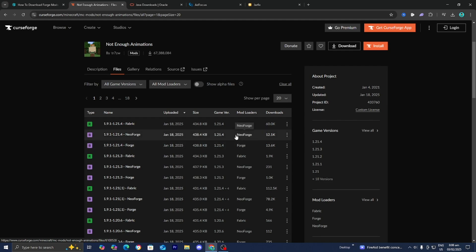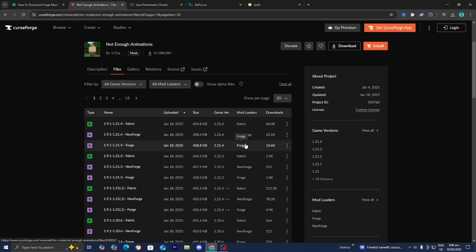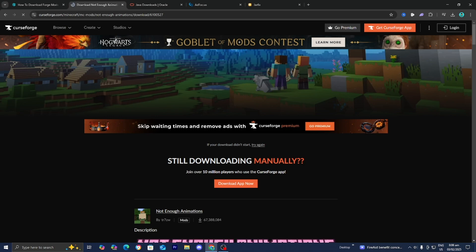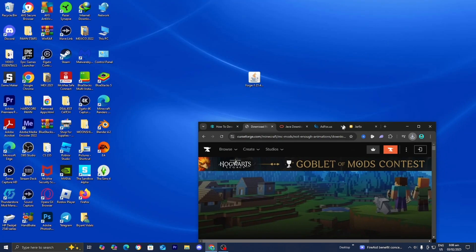Do not download NeoForge or Fabric because that will not work — it has to be Forge. And of course, you want to make sure that it does line up with your game version. Once you've located the file, all you want to do is go to the right and then select on these three dots over here, then go ahead and press on download file just like so. Within a couple of seconds, it will now install your mod.